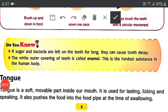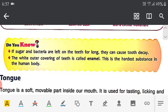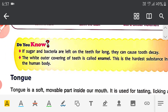Do you know? If sugar and bacteria are left on teeth for a long time, they can cause tooth decay. Sugary substances, snacks, and junk food all cause tooth decay.